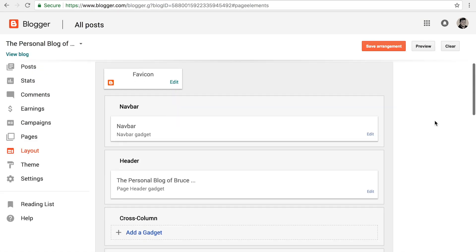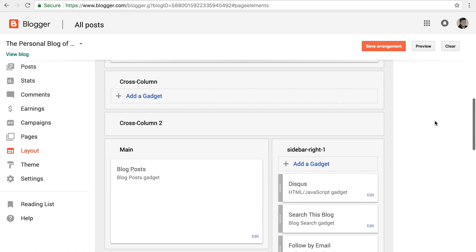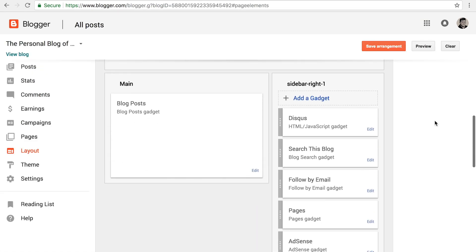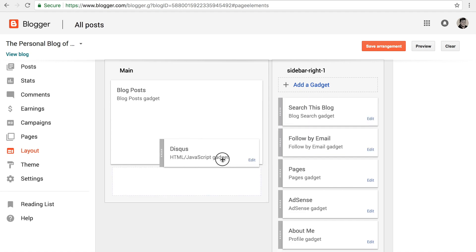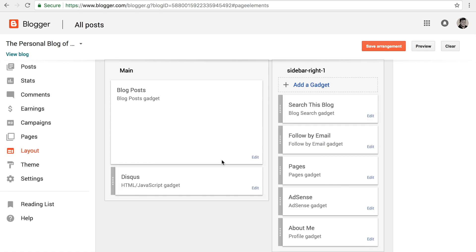We're now on the Layout Settings page. Let's move the Disqus widget we created to the main section of our layout right beneath the blog post. Then click Save.